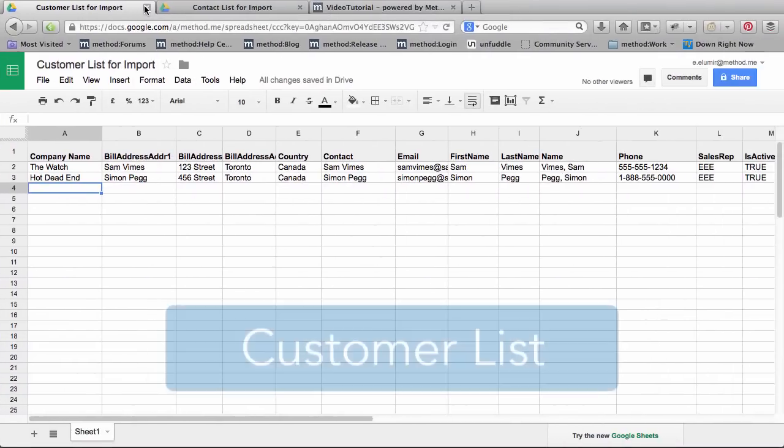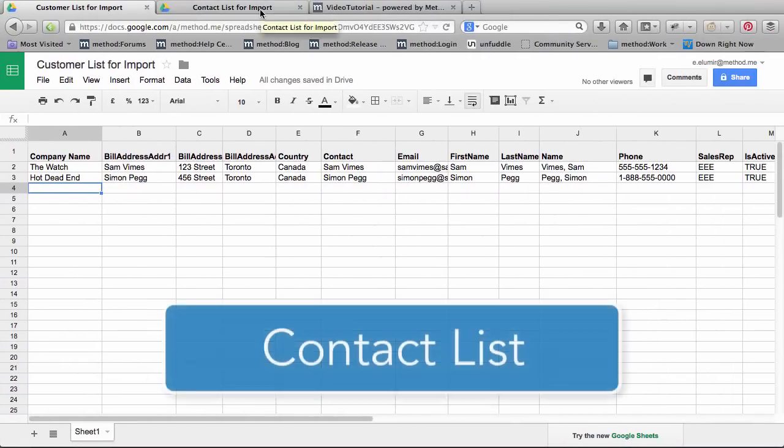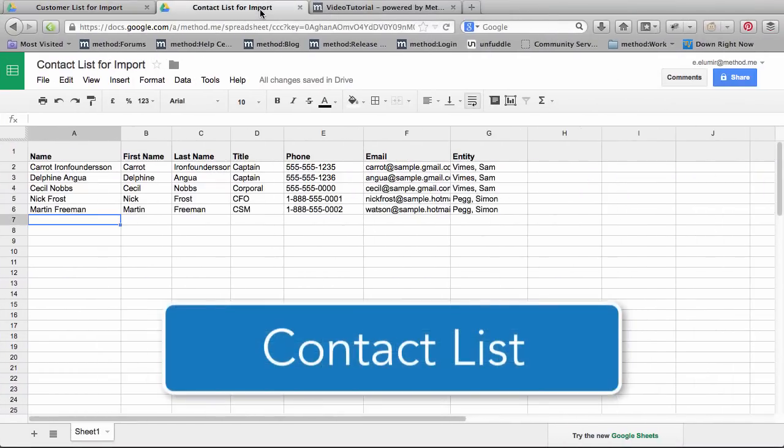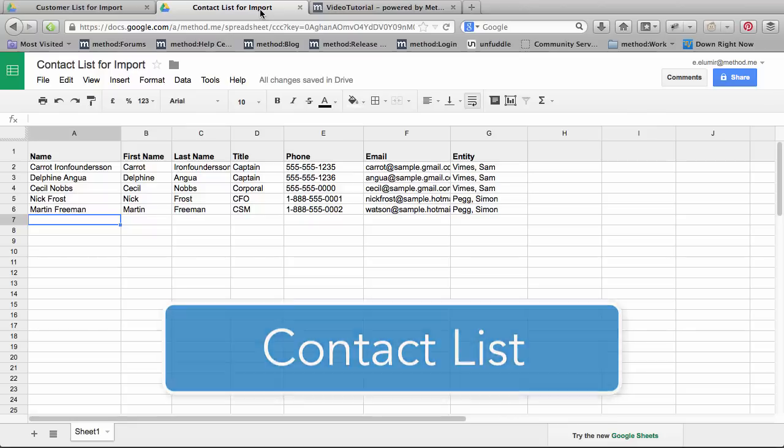The first thing you need will be a spreadsheet of your customers you're importing, and a spreadsheet of the contacts you're importing. Now let's do some importing.